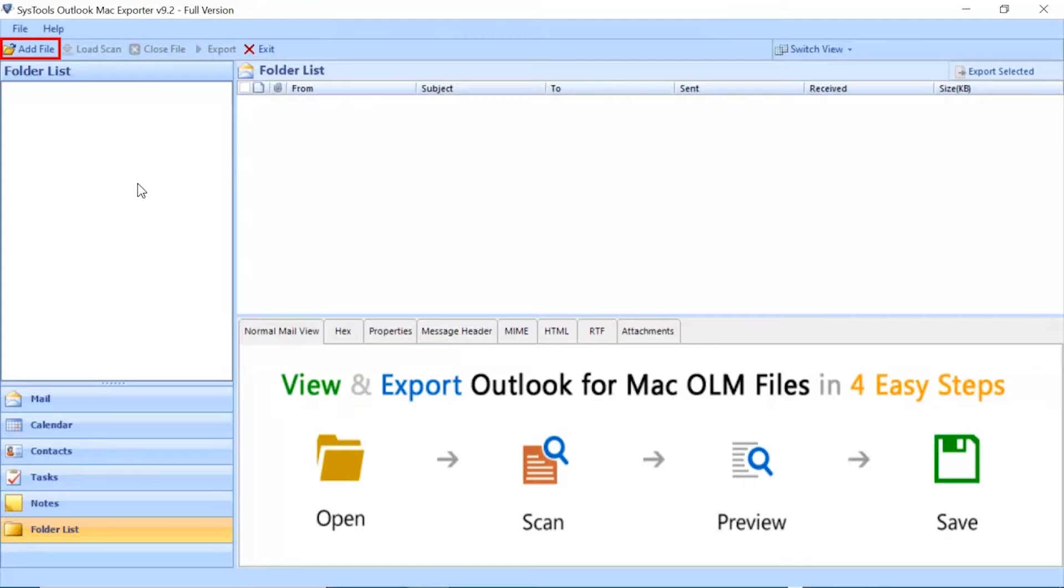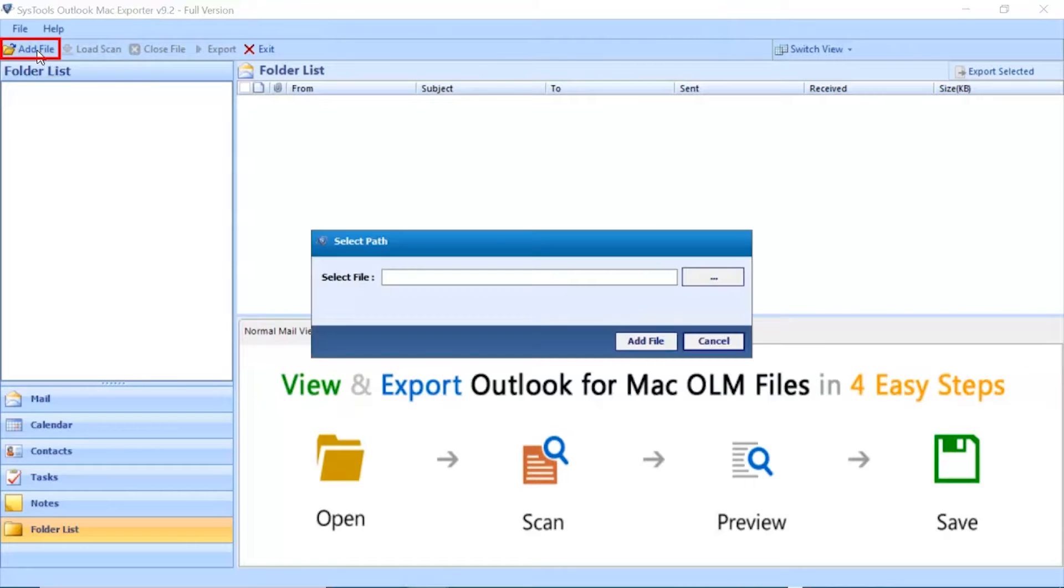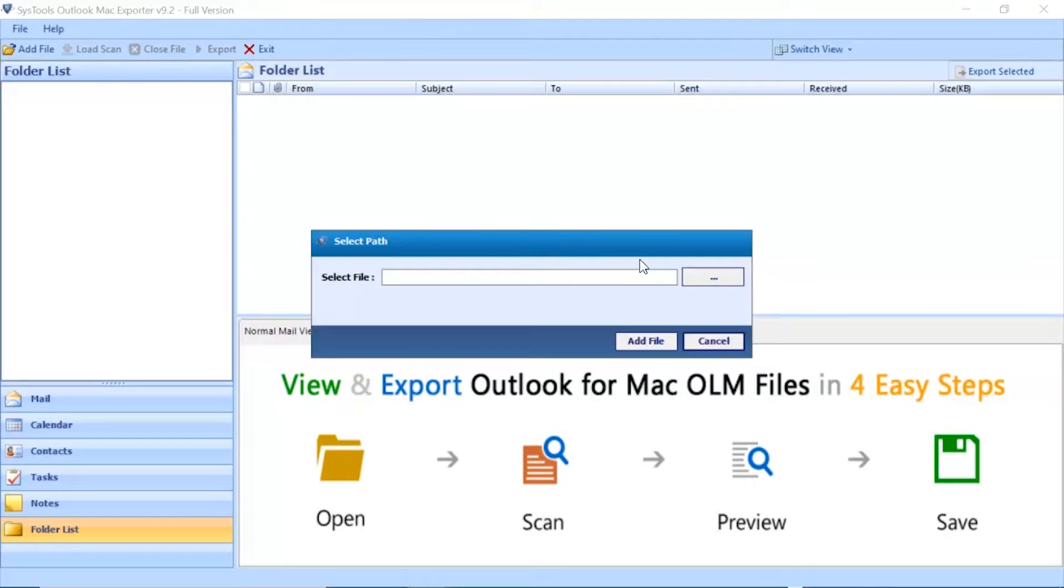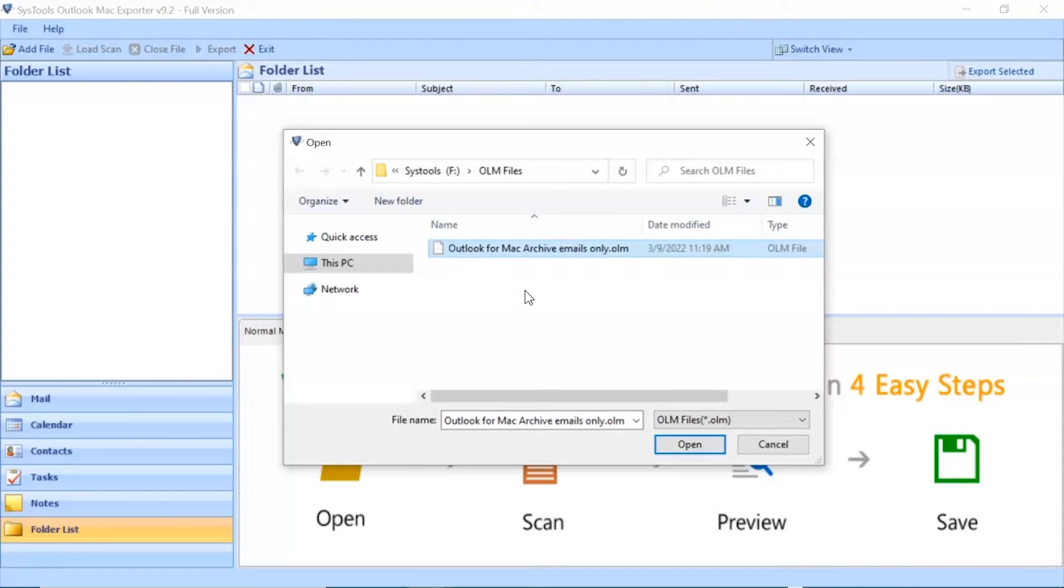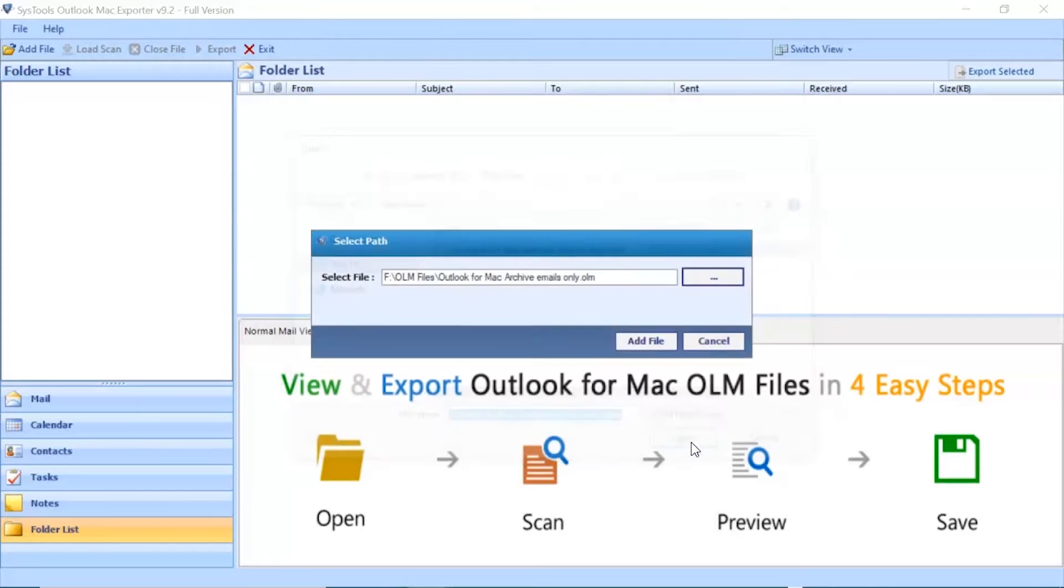Click Add File button to add OLM file from the desired location on your local system. Then click the Browse button and select the file from the desired location. After choosing the desired file, click Open button. After that, click on Add File button.